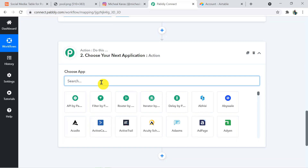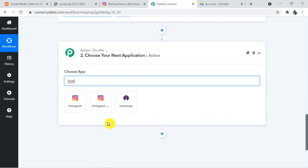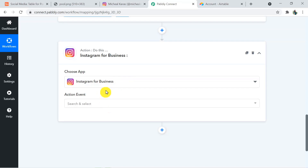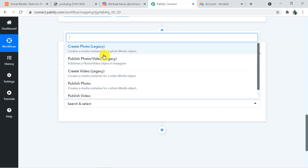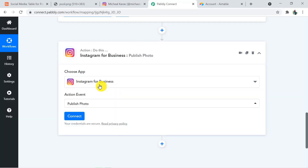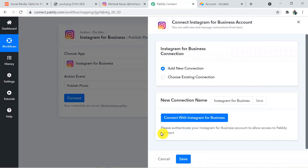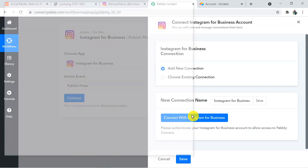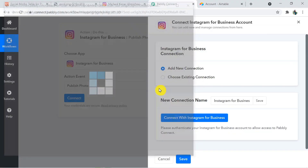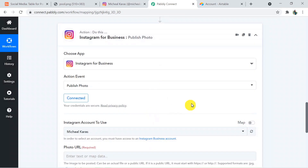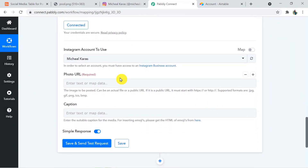I am going to choose Instagram for Business as the action application. The action event is 'Publish Photo' because we are posting a picture. Clicking on Connect to connect Instagram with Pabbly Connect — Connect with Instagram for Business. It is successfully connected as I have already logged in with my Instagram account.